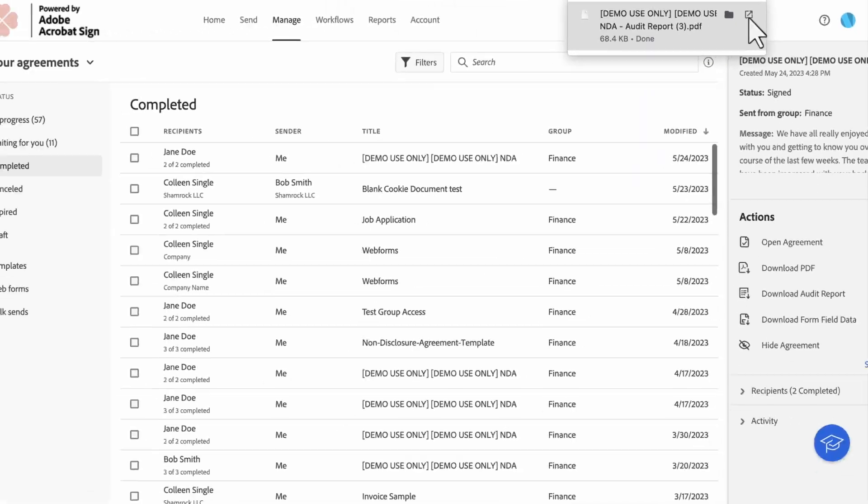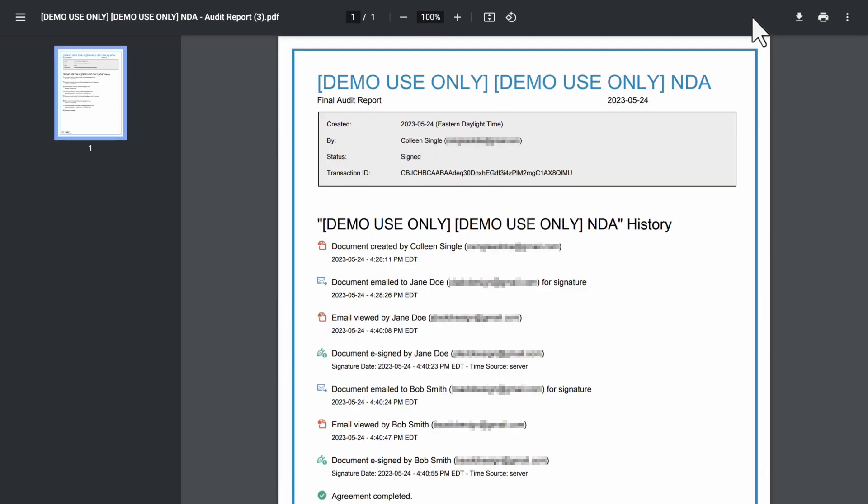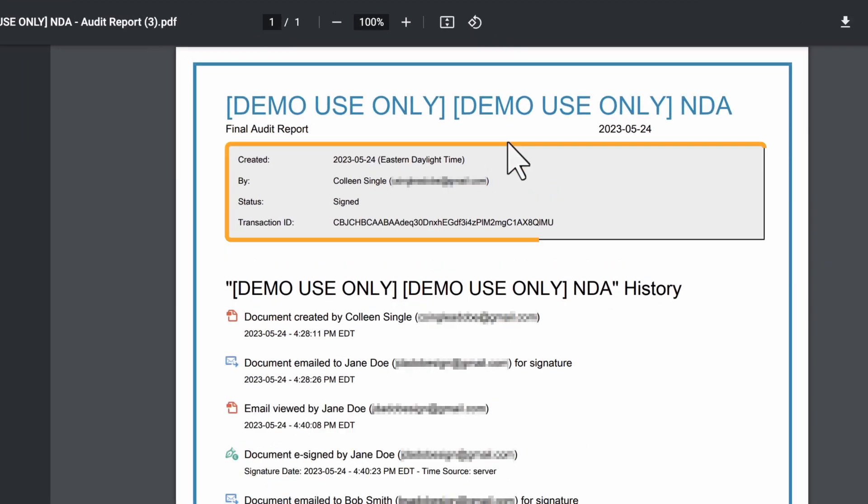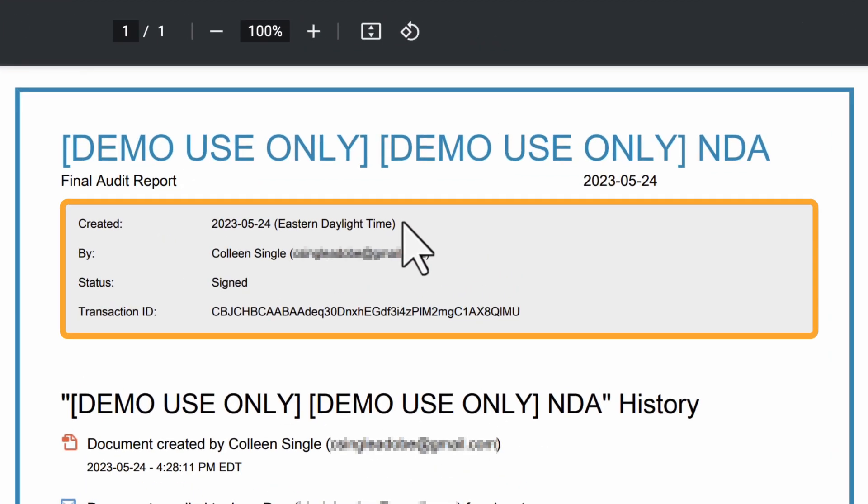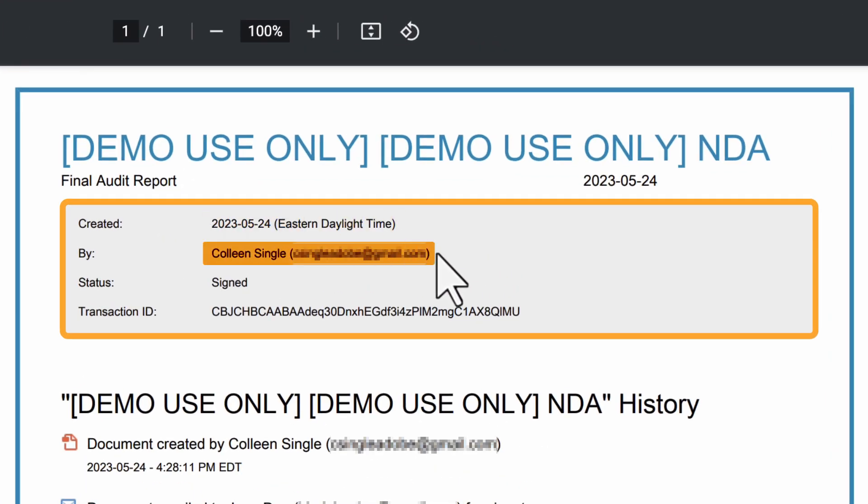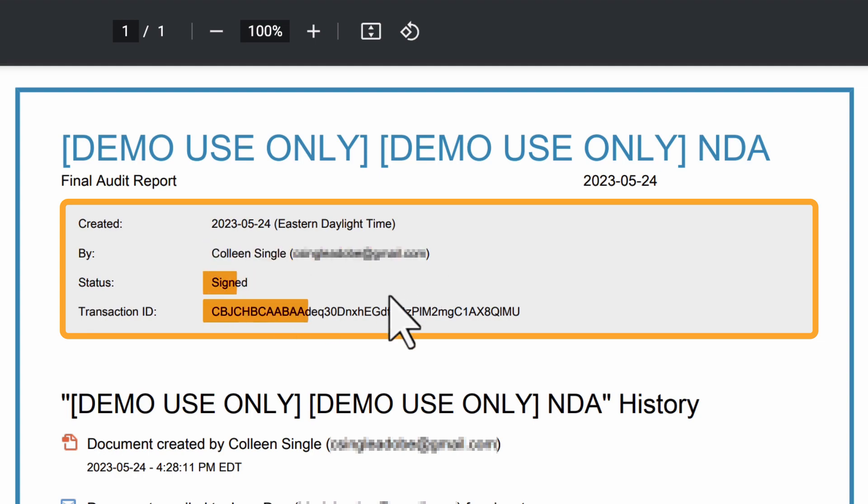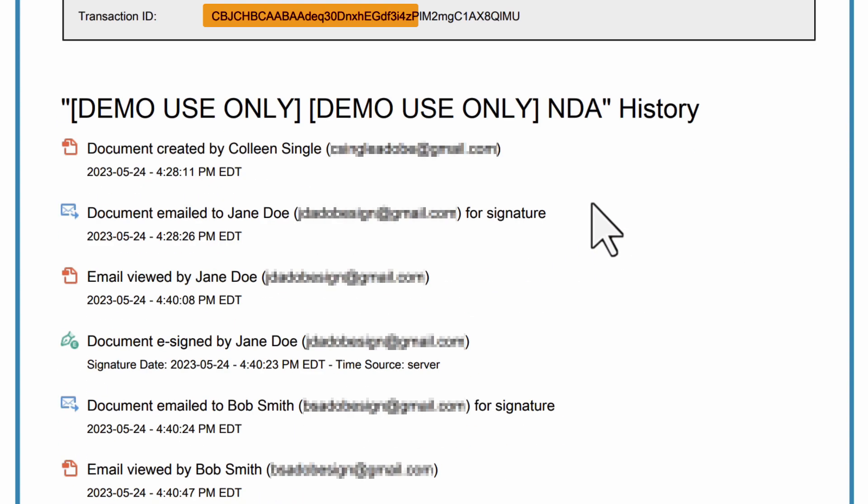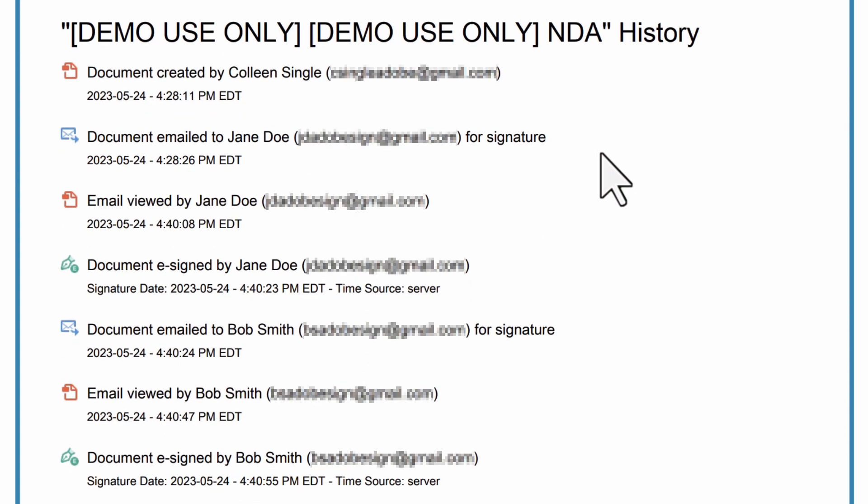Once it downloads, open the Audit Report. The Audit Report contains the following milestones: Document events. For example, creation date, creator name and email, status, transaction ID, and modifications and recipient action.